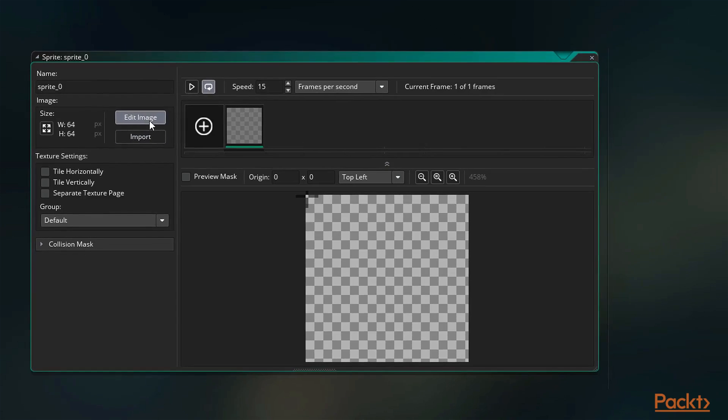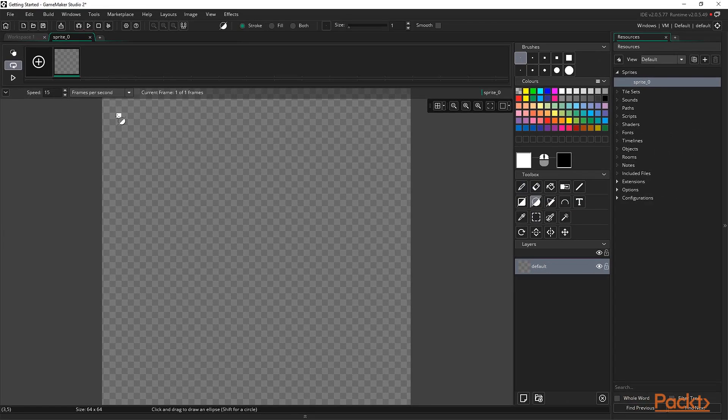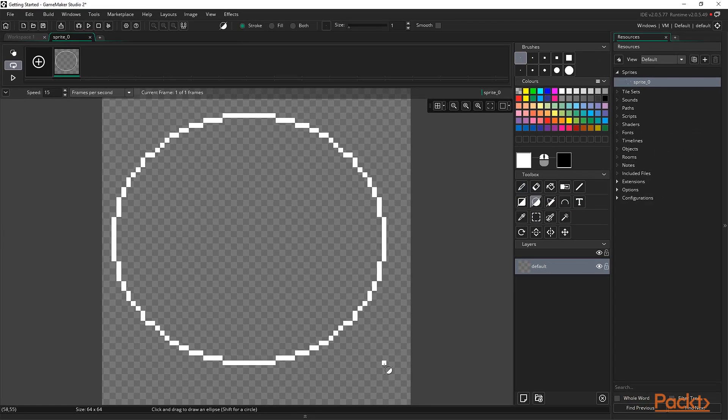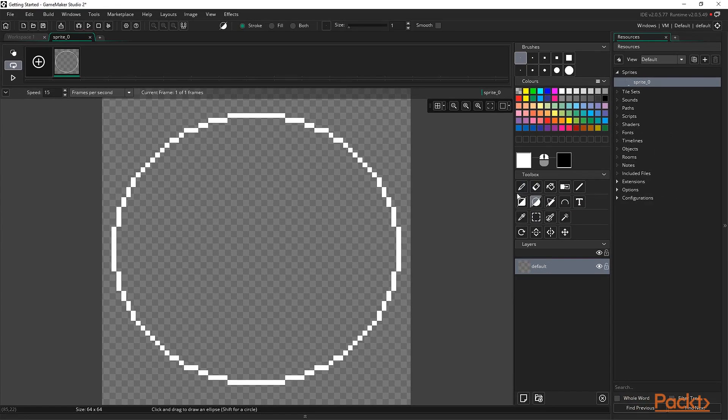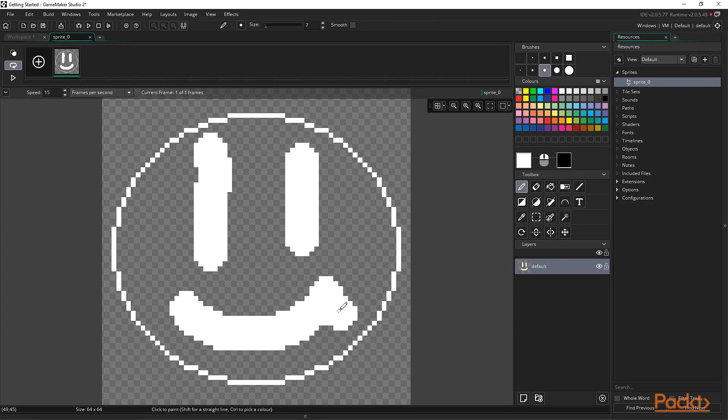Sprites also give us access to the sprite editor, which is an in-engine graphics and animation creation tool. Much like rooms, we'll go over this in detail later on in the course, so for the time being, let's move on.